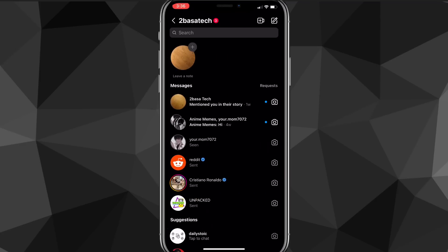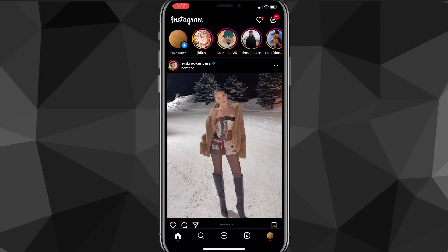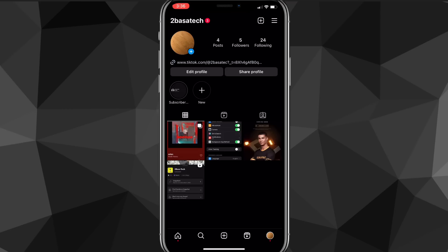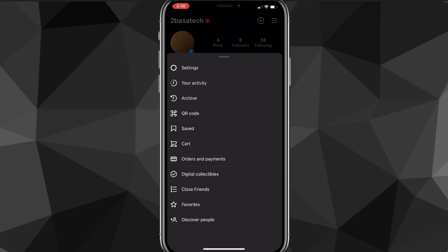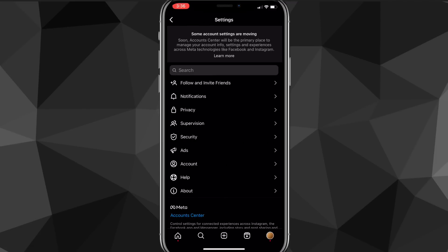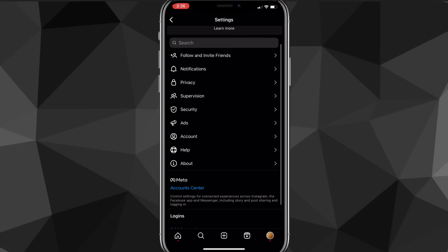Switching back to a personal account might fix your problem because it kind of resets your account and might give you notes. Check if you have notes now. If you don't, I still have one more way that usually gets you notes. Go back to settings via your profile menu and click on the three bars in the top right corner, then click on settings and scroll down until you find the option for help.